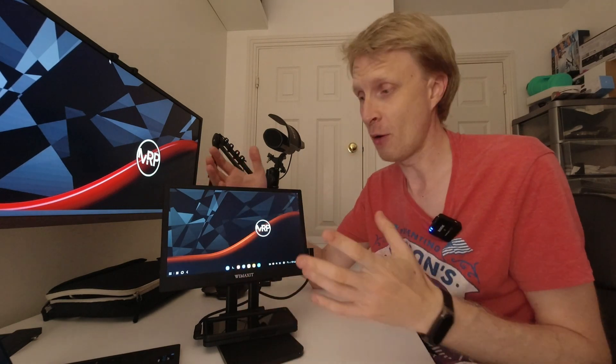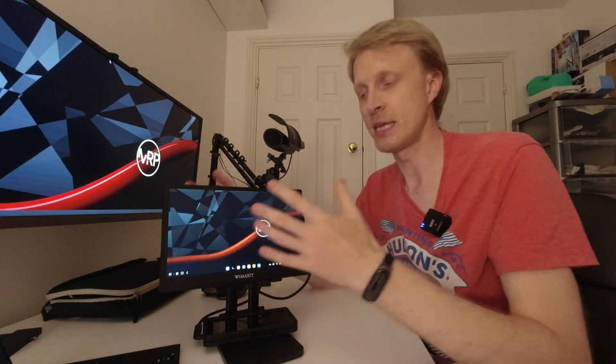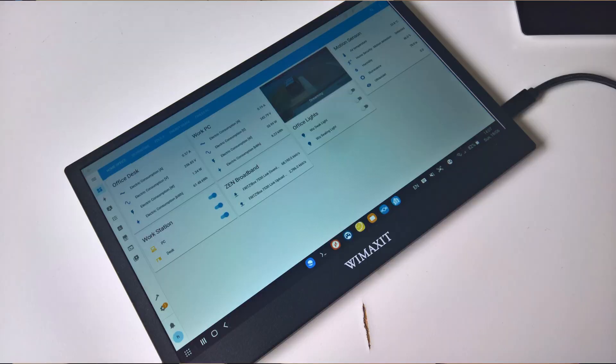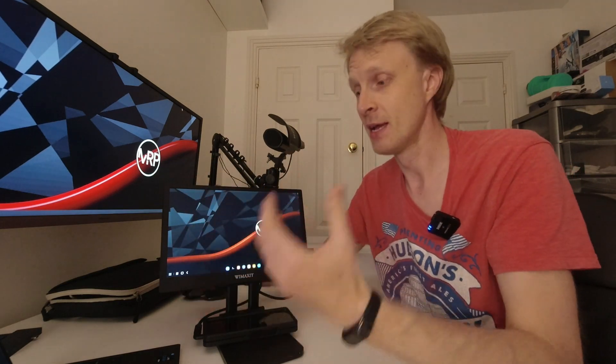I'm already thinking how I can utilize this monitor and mount it with a VESA mount and magnets to the fridge in the kitchen and use this as, let's say, my home assistant information dashboard or mount this on the side of my home server and just display home server monitoring information on this display just because it has this mount.